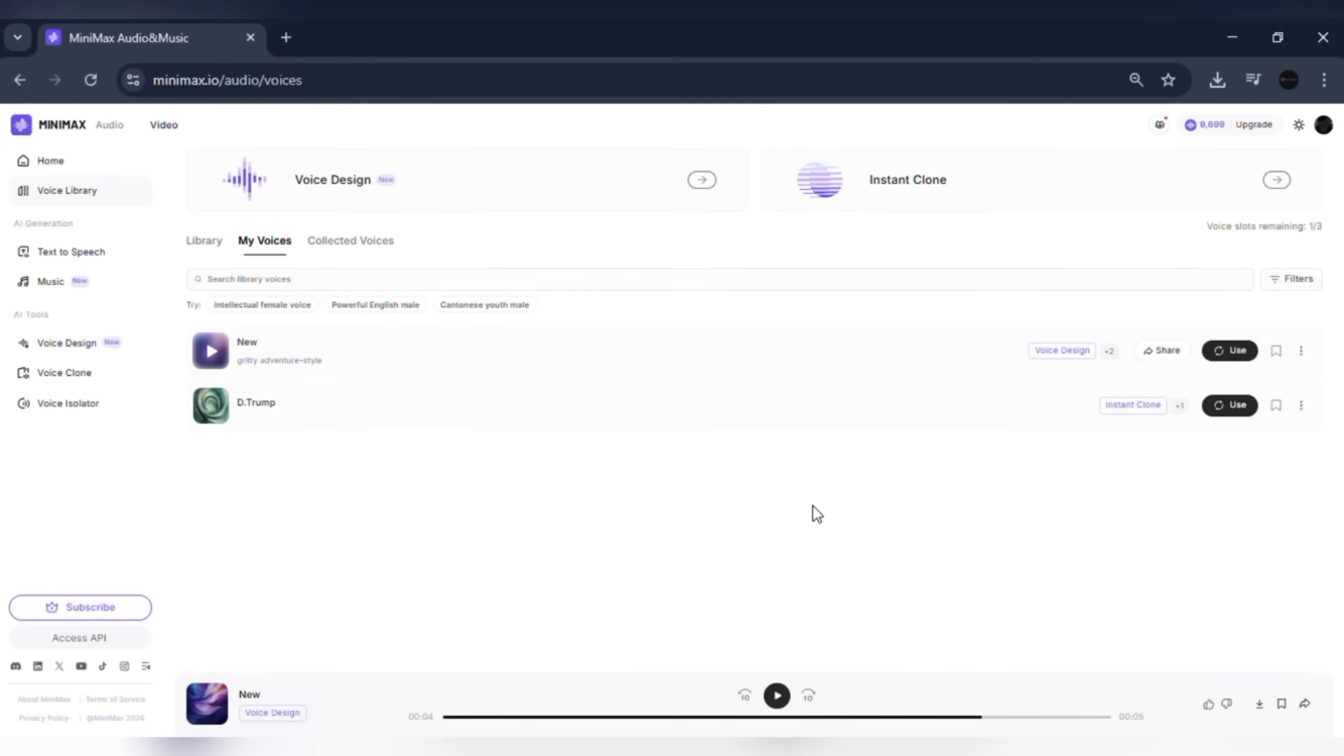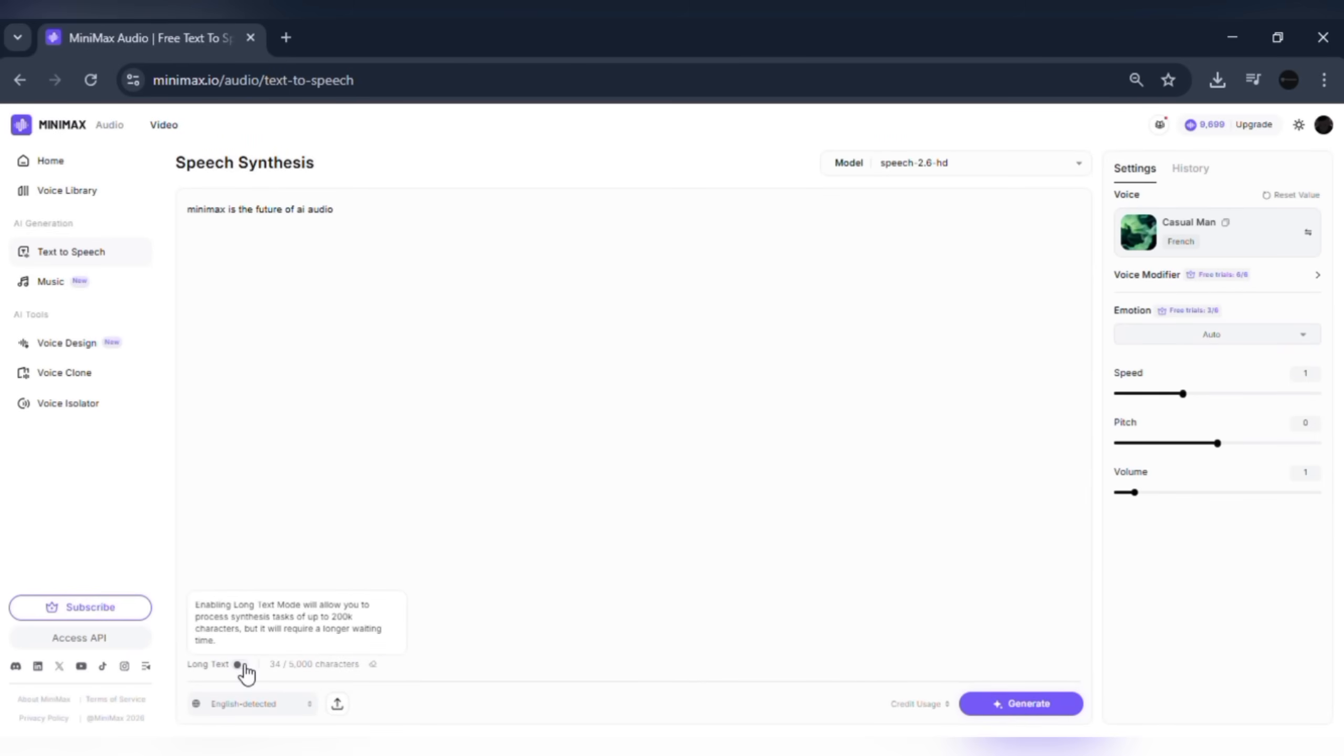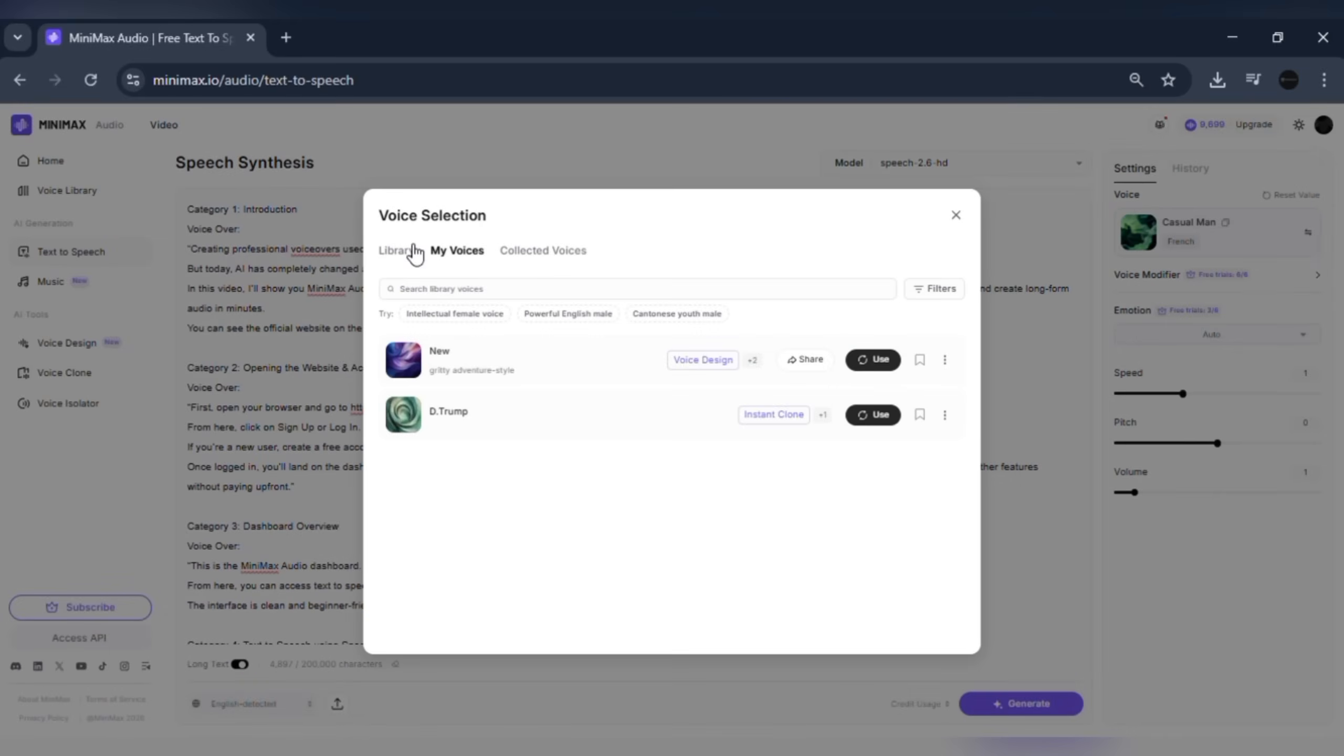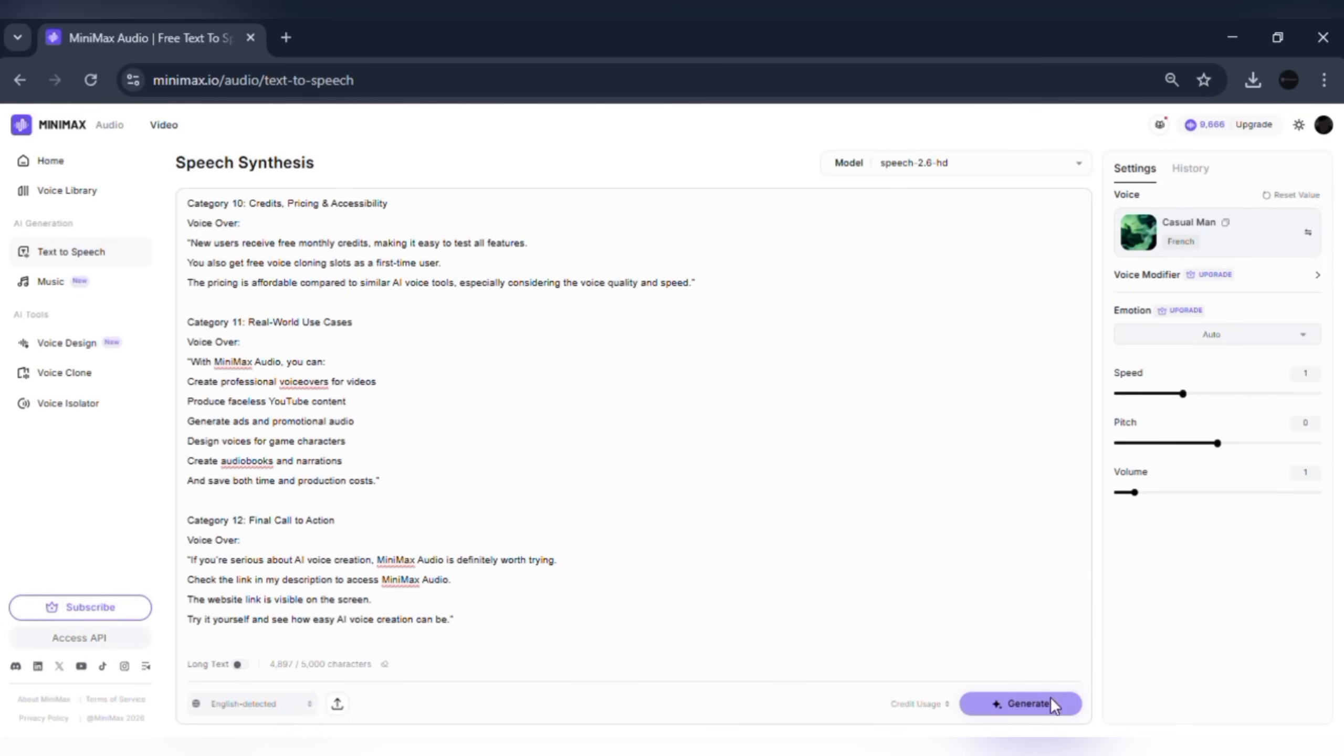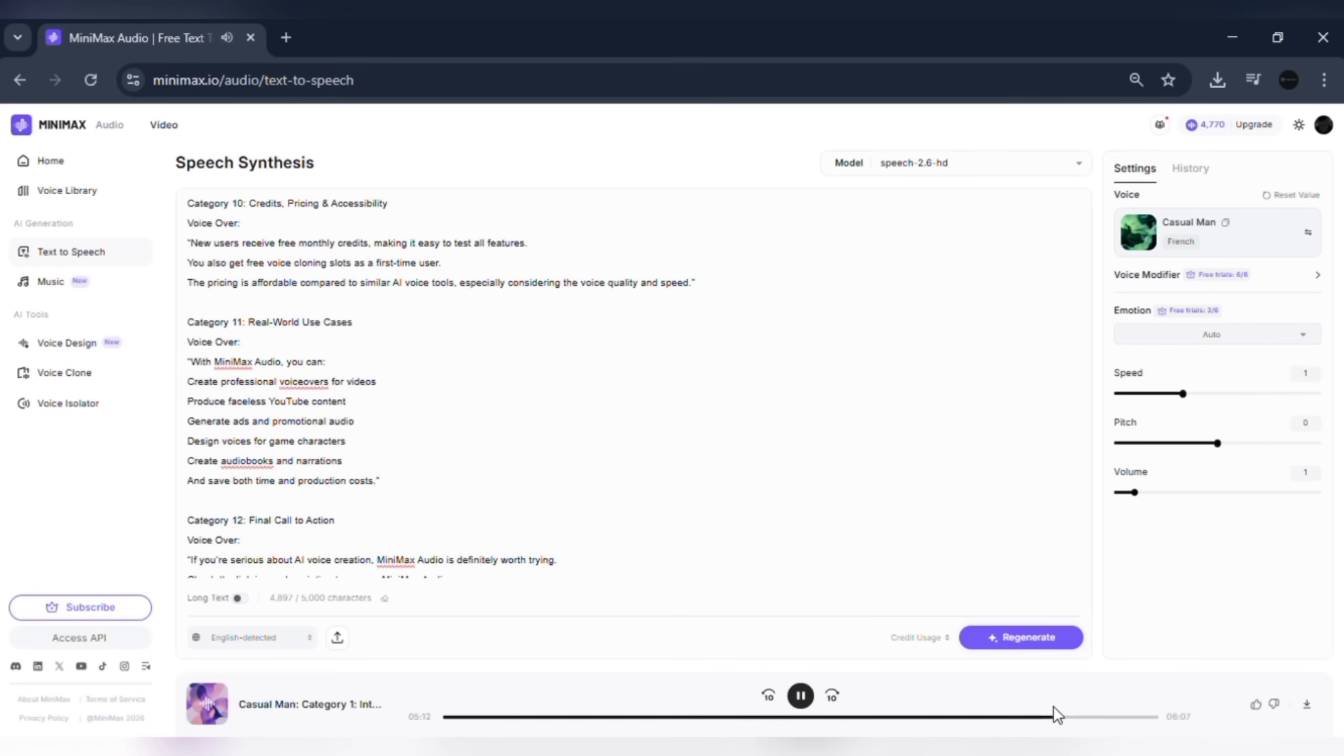If you're working on audiobooks, podcasts, or long narrations, long text mode is extremely powerful. You can paste very large text, up to 200,000 characters. Choose a voice and generate the audio. Minimax Audio will convert the entire content smoothly. This saves hours of manual recording and editing.